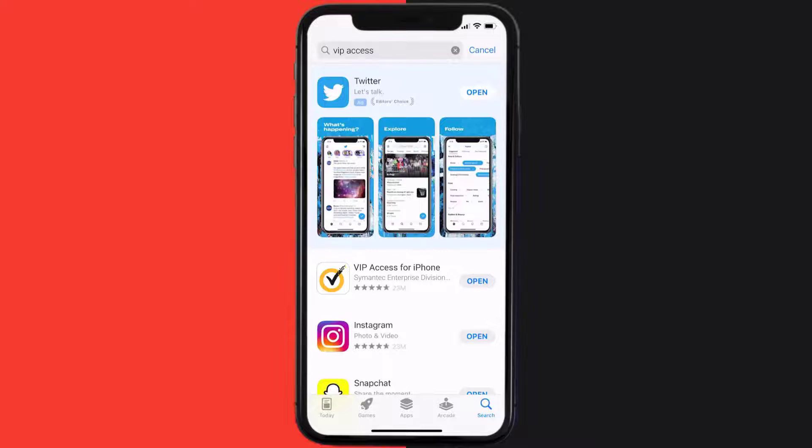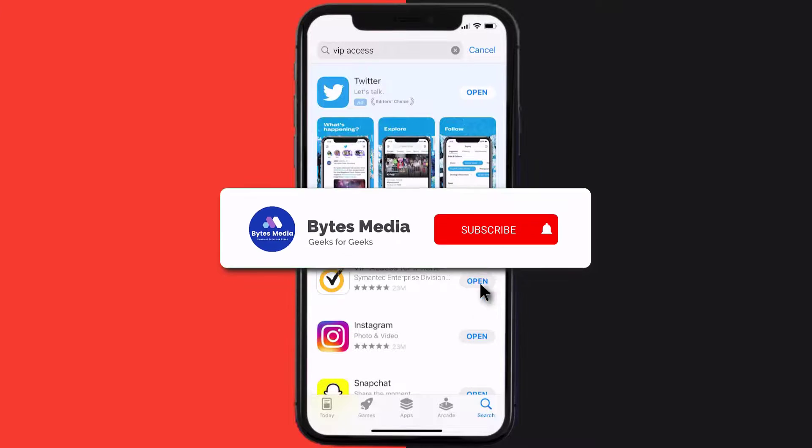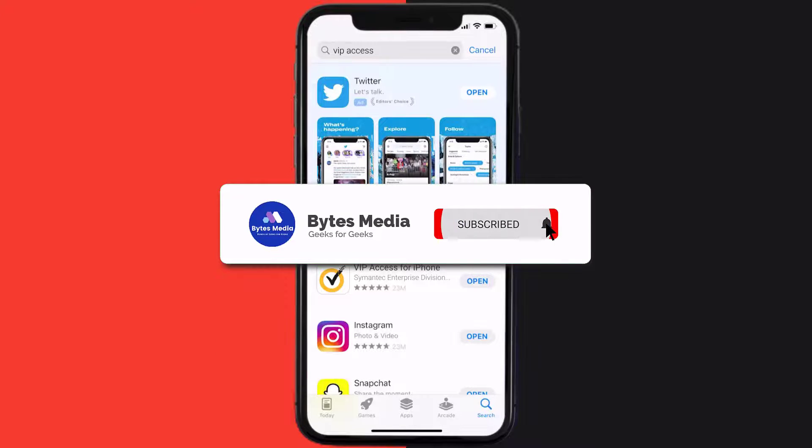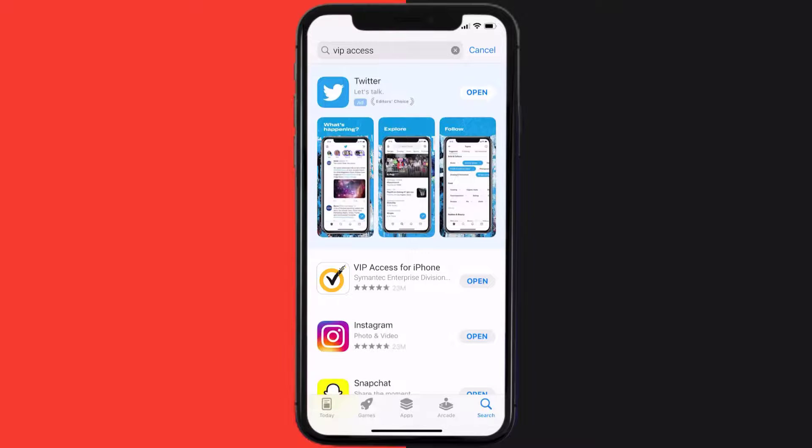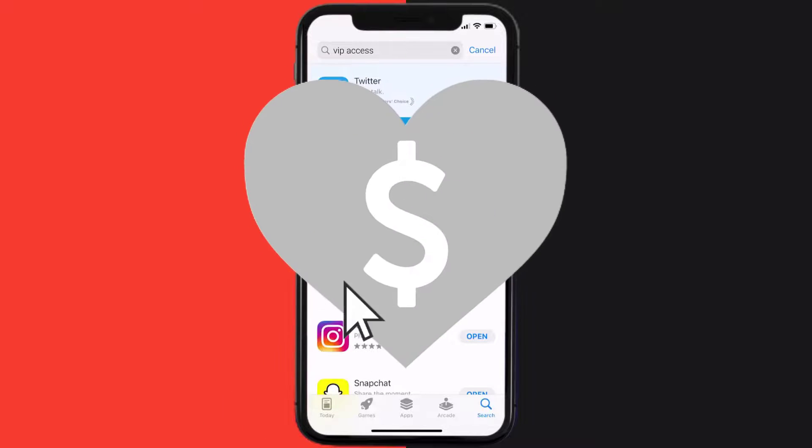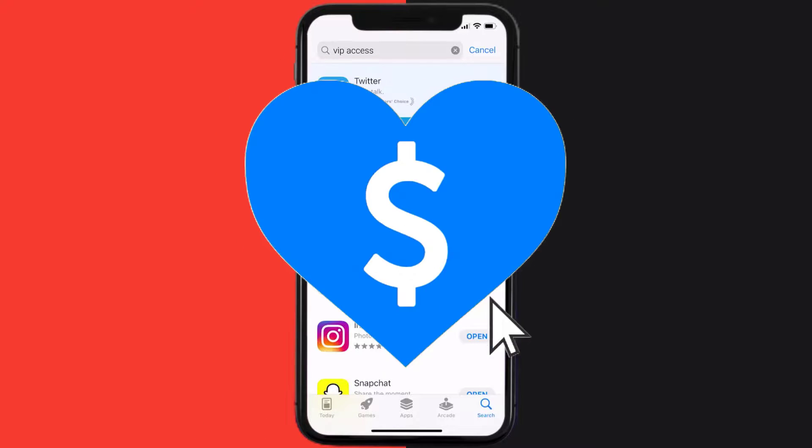Hopefully this will fix the issue, and if it did, then make sure you give this video a super thanks by clicking on this heart icon to help support the channel. And don't forget to hit that subscribe button. We'll see you in the next one.